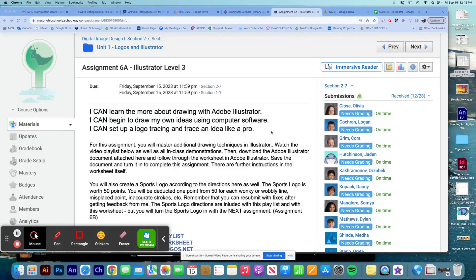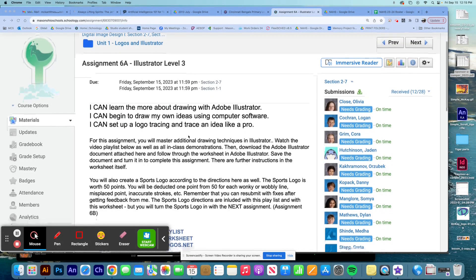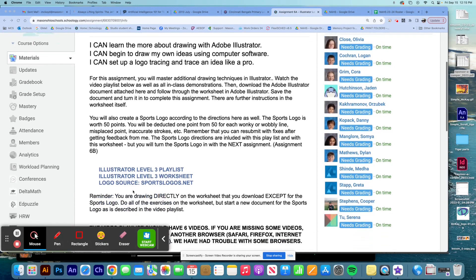Okay everyone, we are starting on our sports logo. It's assignment 6B. So you can see in the playlist — after we finish the worksheet, we're now starting on our logo.